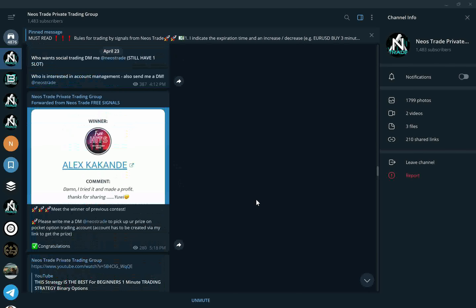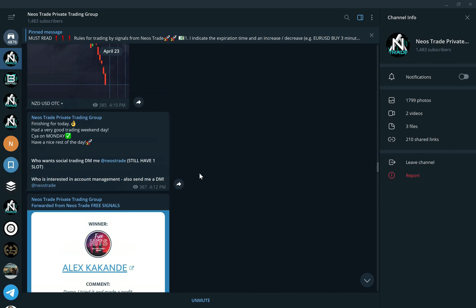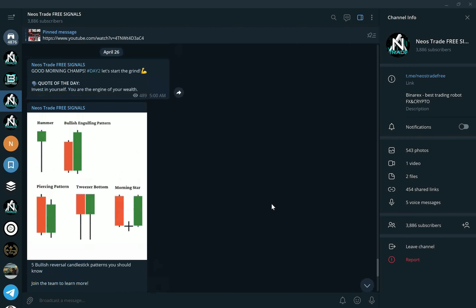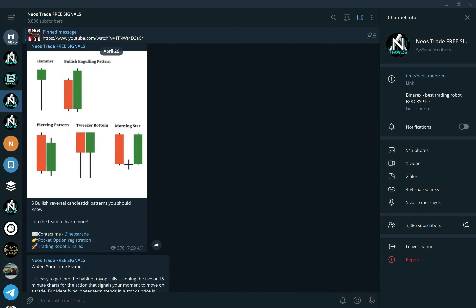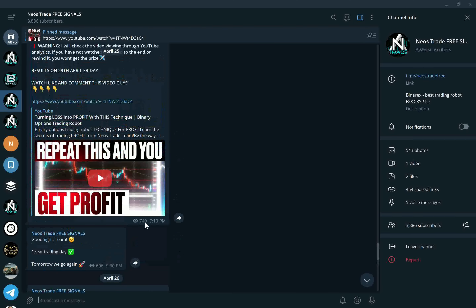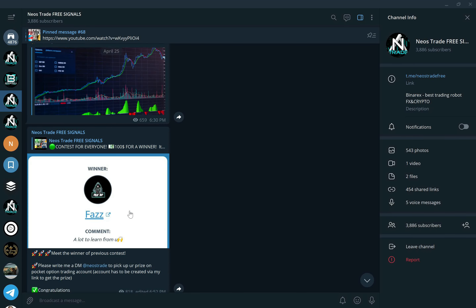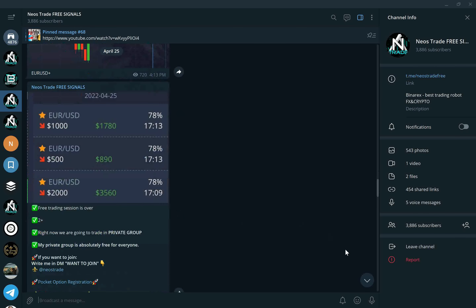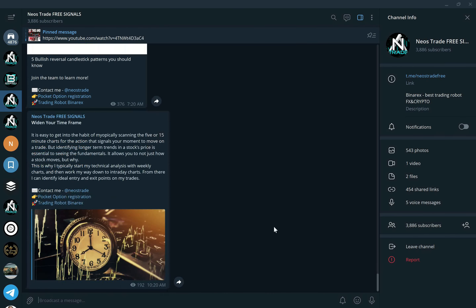The spots in this group are limited but you can join for free — just send us a message and if there's a spot, he'll invite you. If you won't be able to get in, do not worry, we still have the free signals group. This group has a lot of information useful to all sorts of traders, and we also have giveaways in here. Every time there's a trading session in the private trading group, one, two, or three signals go out in this group as well.